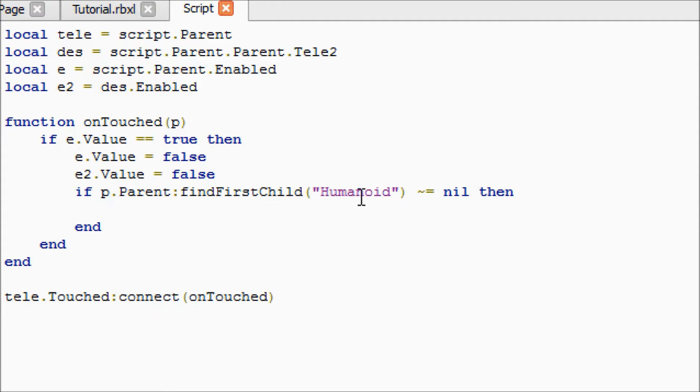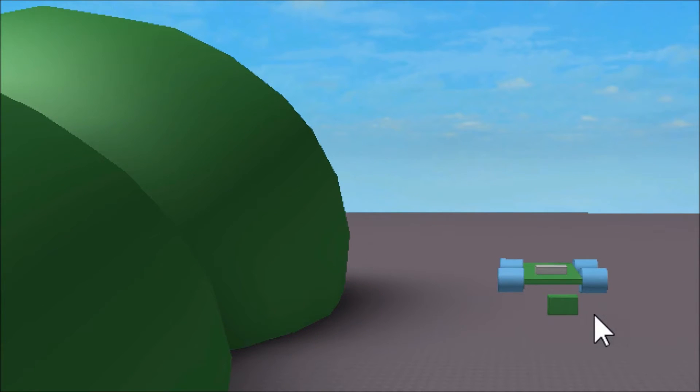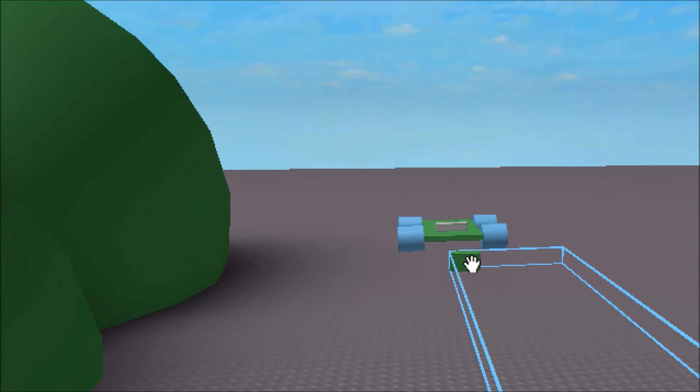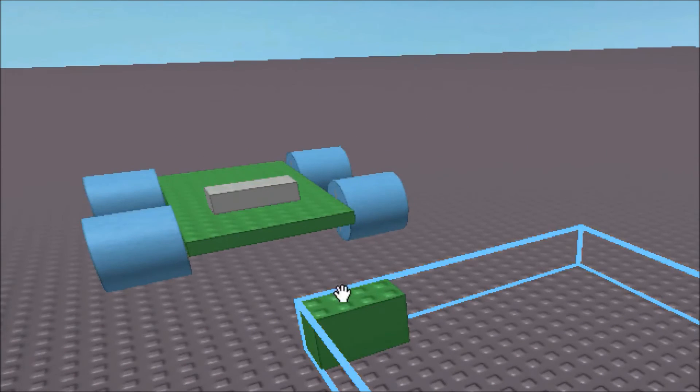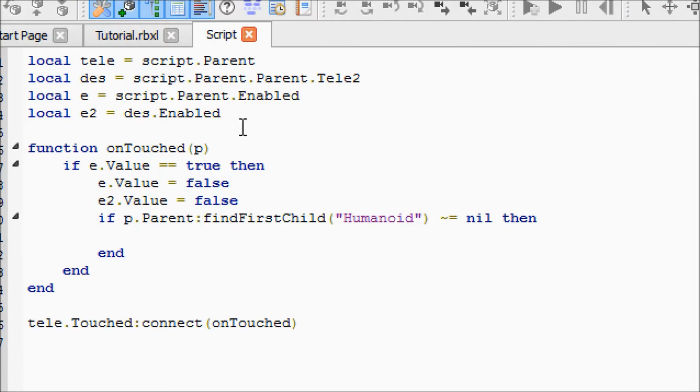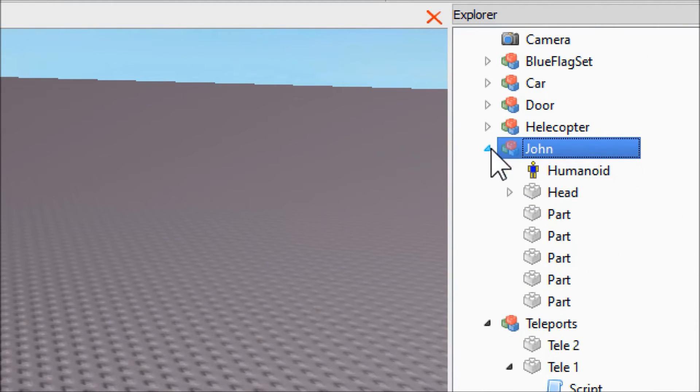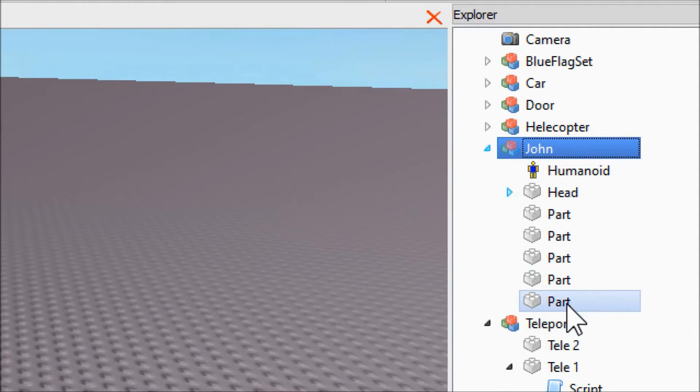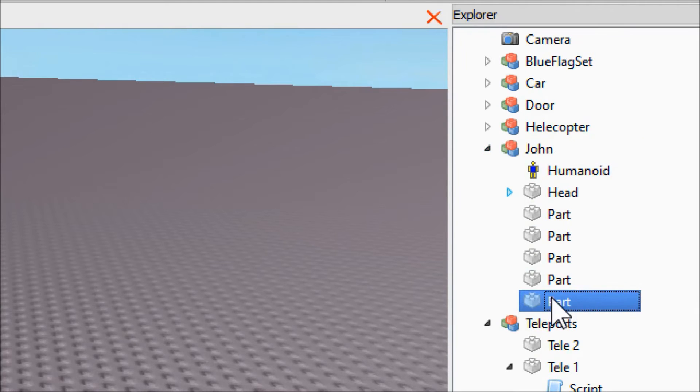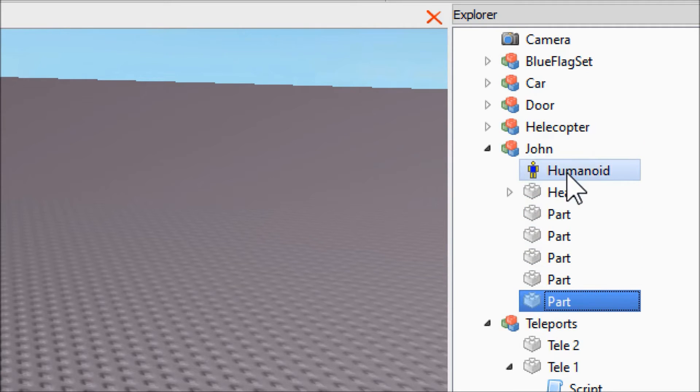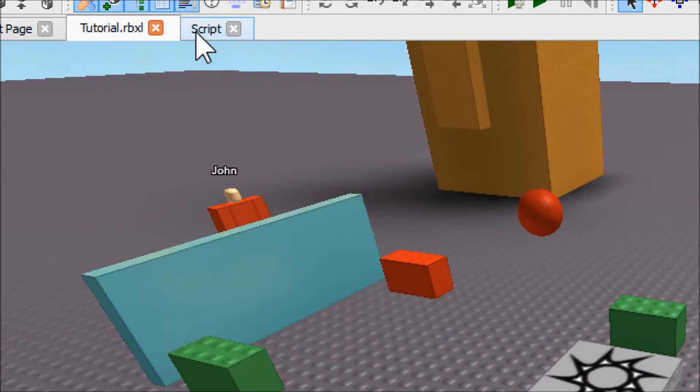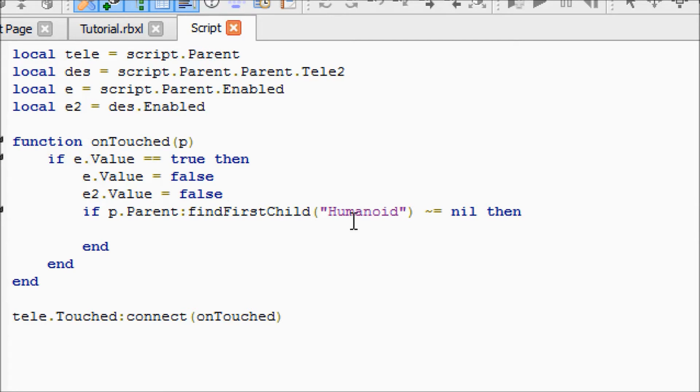What this line is saying is p is the part that touches the teleporter. So let's say your right arm touched the teleporter, then p would mean right arm. p.Parent, so let's use this character as an example. Let's say one of his parts touched it. p.Parent:FindFirstChild means it looks for the same thing with the name humanoid. Basically all that means is it's looking to see if the thing that touched the block is a person, like an actual player. If it isn't, then it won't do anything.